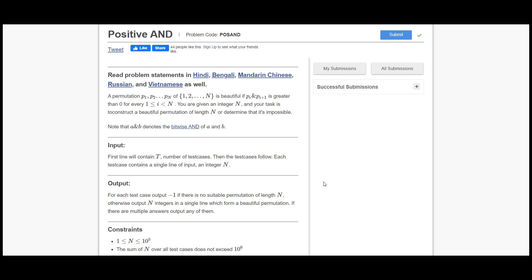Hello guys and welcome back to our channel VS Codes. Today I'm going to discuss the second problem of CodeChef Long Challenge, that is 'Positive AND'. Before going to that problem, let me make it very clear: if you are just a beginner, don't watch this video — first try it yourself, then come back to this video if you are not able to solve it.